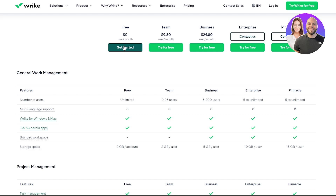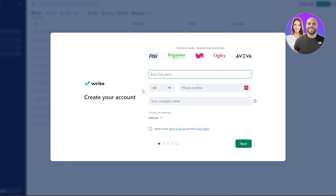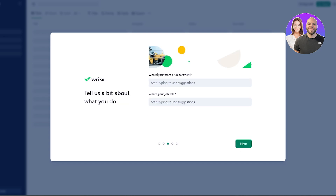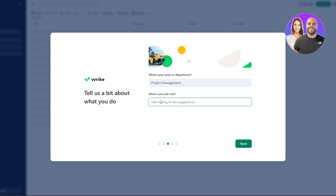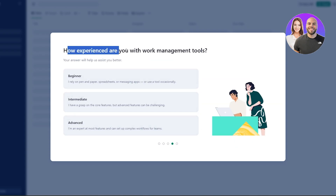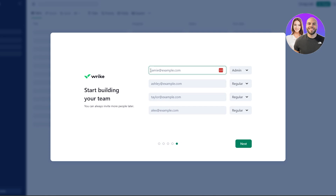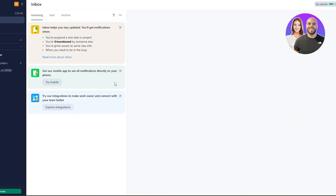Let's get started for free by clicking 'Get Started.' Enter your business email, full name, mobile number, and company name. Then select how many people work at your company and how many people you plan to collaborate with. Choose your team or department, your job role — we'll select 'Project Management' and 'Project Owner' — and your experience level. Enter your co-workers' email addresses and hit next to prepare your workspace.